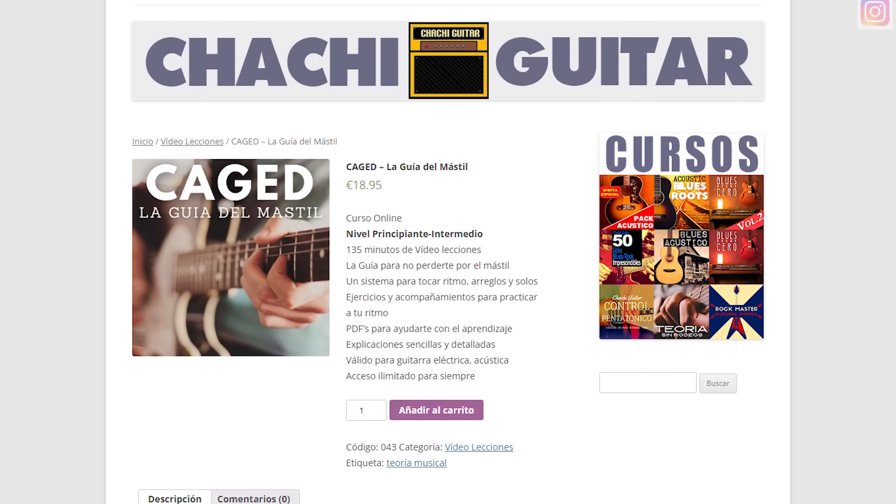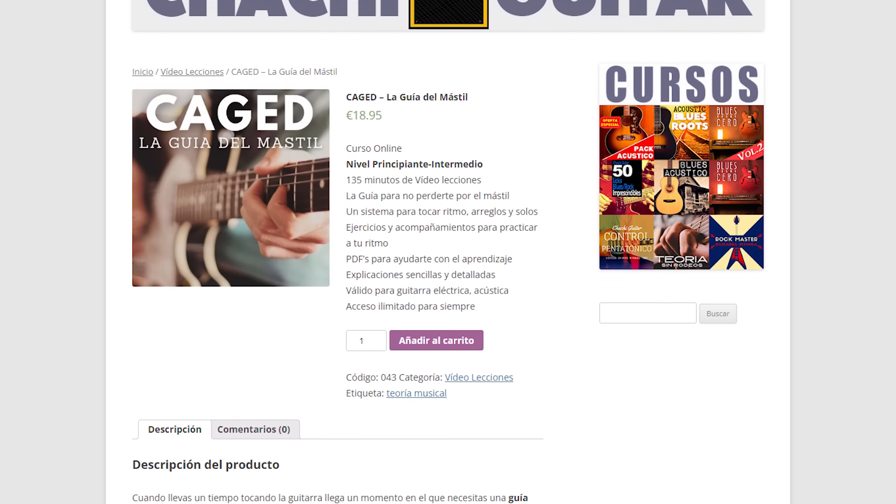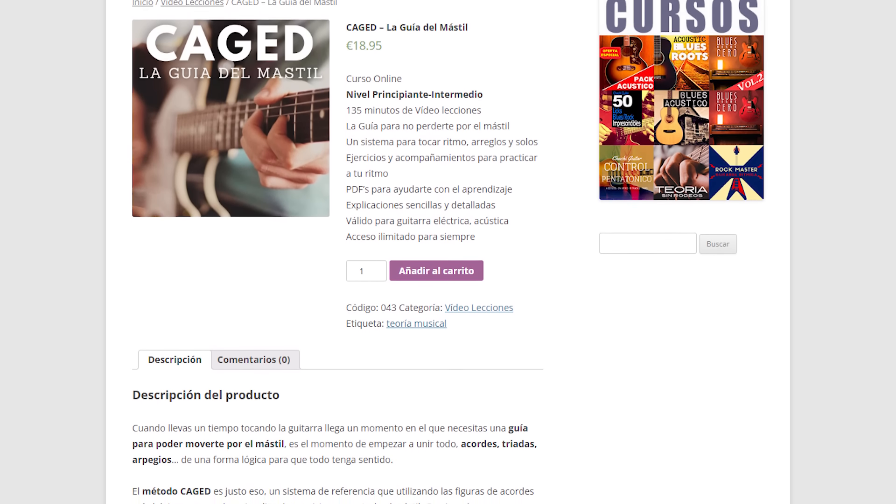Ahora viene el gran reto: de estos acordes que suenan tan bonitos y alegres y para nada blues, hacer que con estas posiciones y sin escala pentatónica, suene esto a puro blues. El primer ejemplo lo voy a conseguir cambiando solamente una nota. Si te gusta este enfoque de hacer solos basándote en las posiciones de los acordes, te recomiendo que vayas a nuestra web y le eches un vistazo a nuestro curso, la guía del mástil. Y ahora sí, arpegio de sol mayor con una nota más.